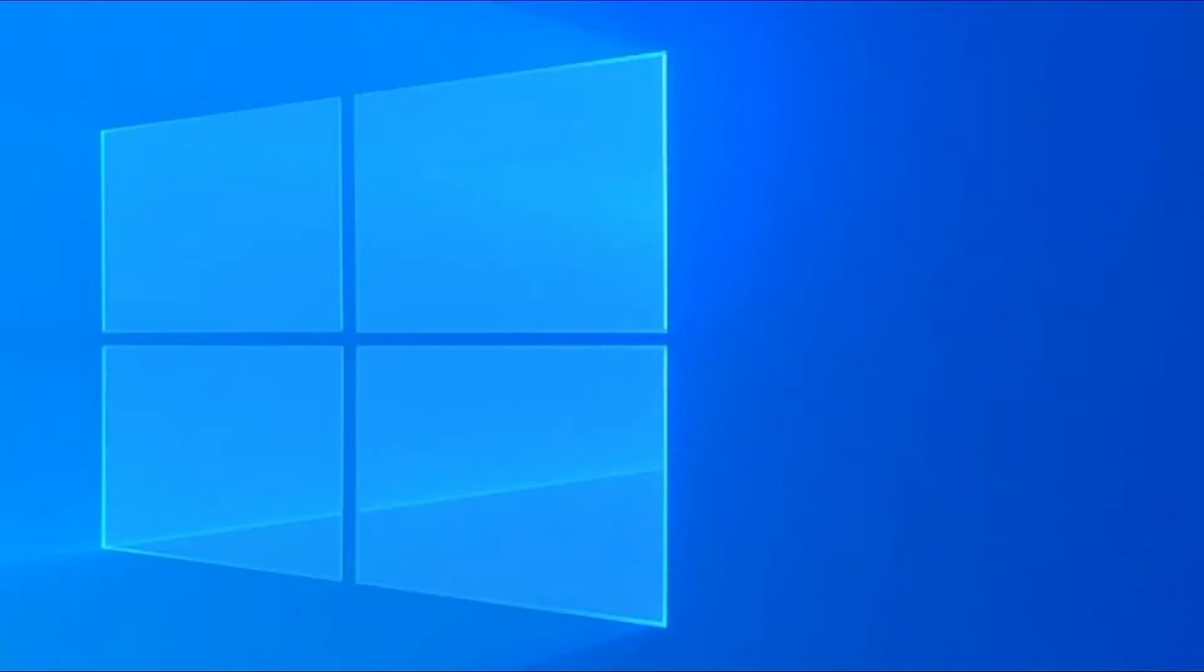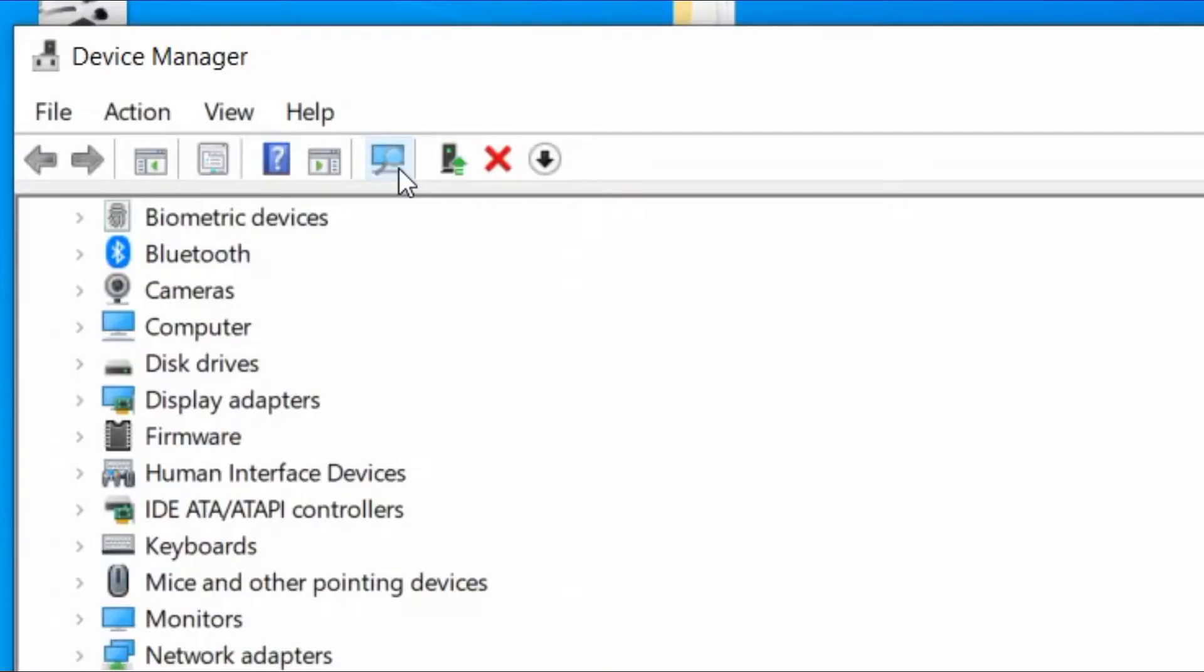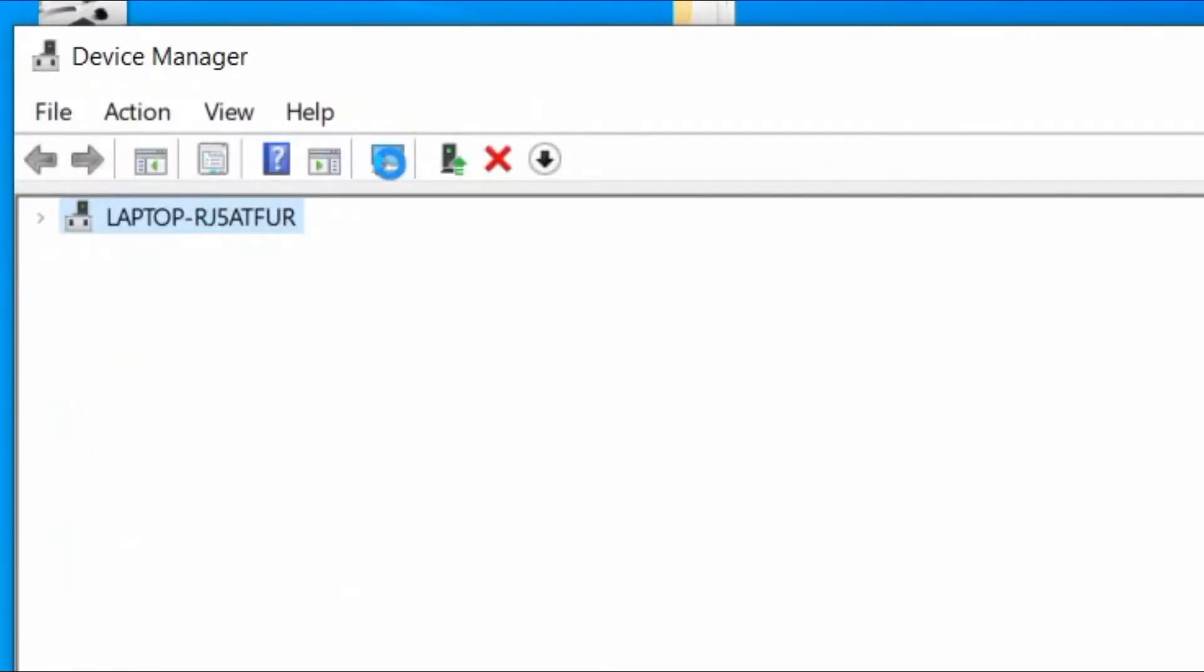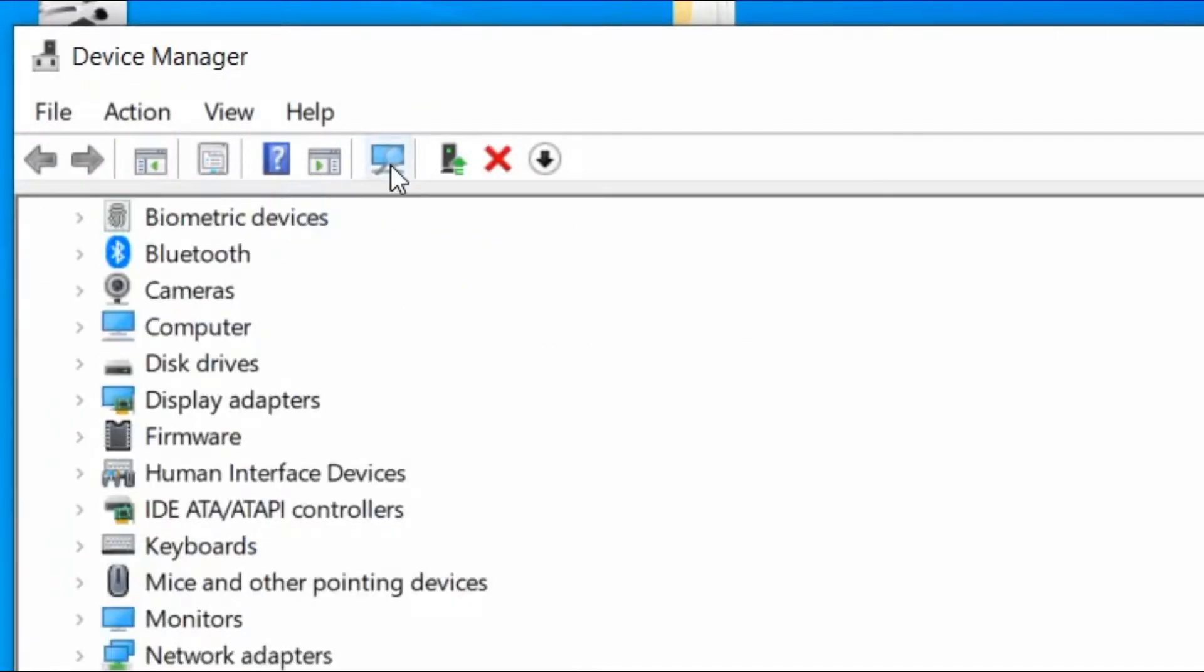Then restart your Windows 10 which should automatically reinstall the driver for the USB 3.0 controller. Alternatively, you can click the scan for hardware change option in device manager to reinstall your drivers.